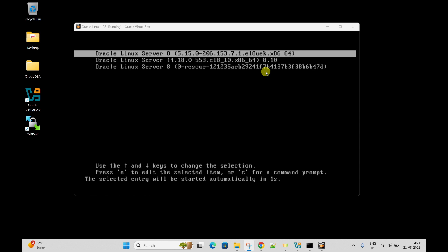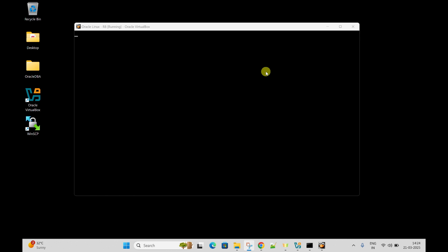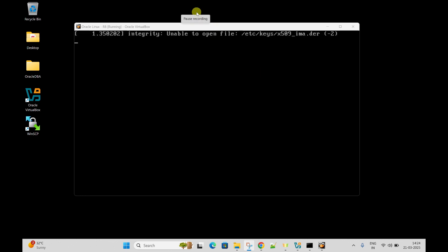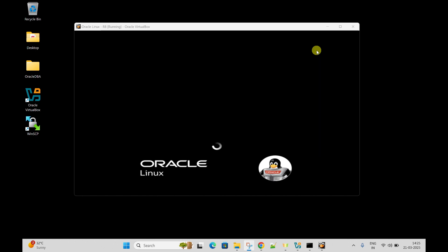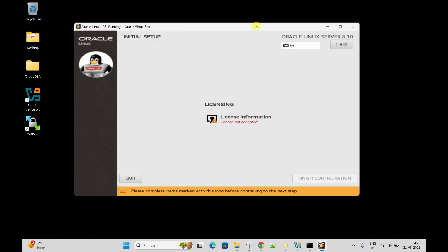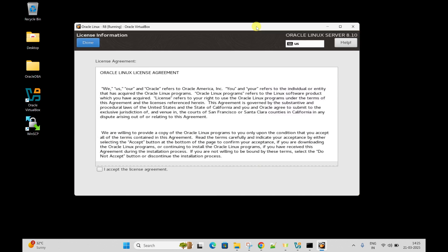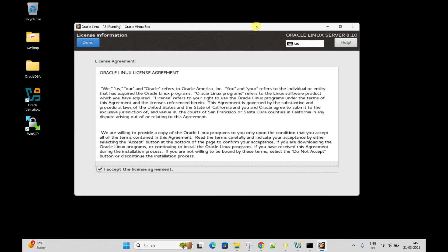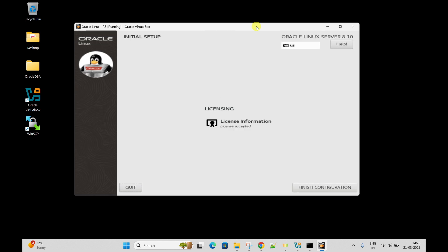This is Oracle Linux 8 version, and it will automatically move to the home screen. It is booting Oracle Linux. We have created the machine on VirtualBox. It is asking to accept the license - let me accept it. Click Done. And here you need to click on Finish Configuration.